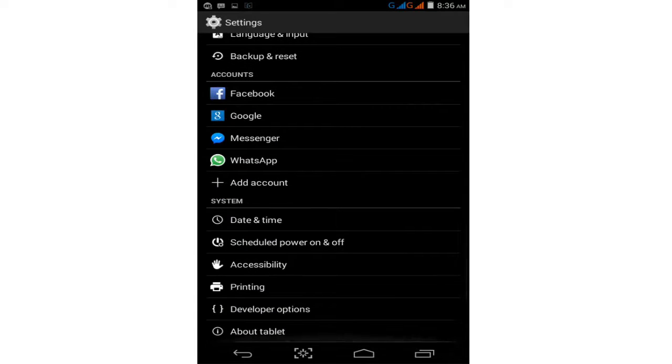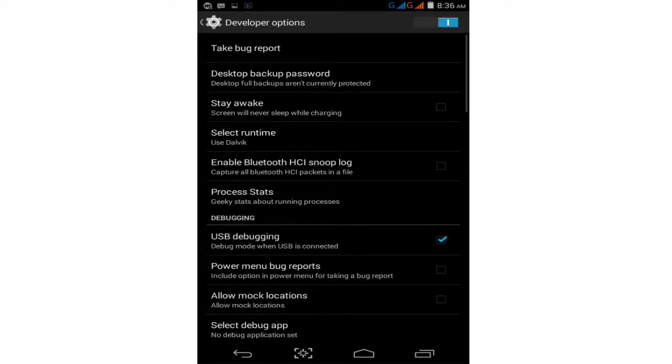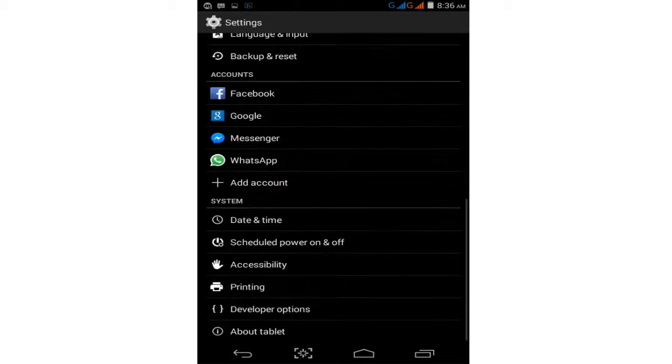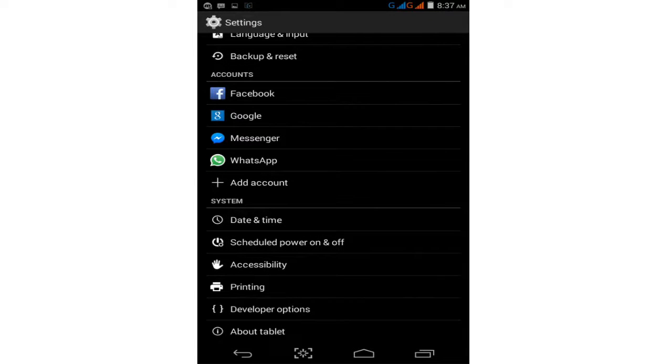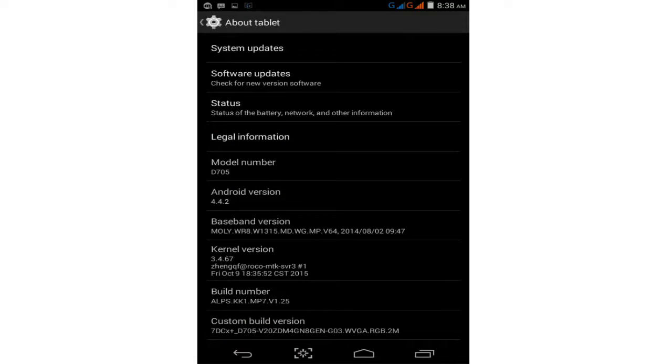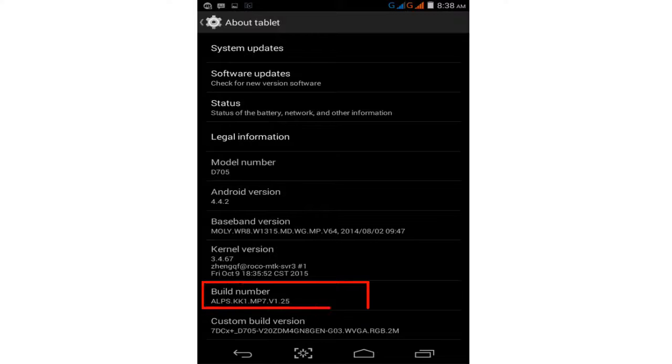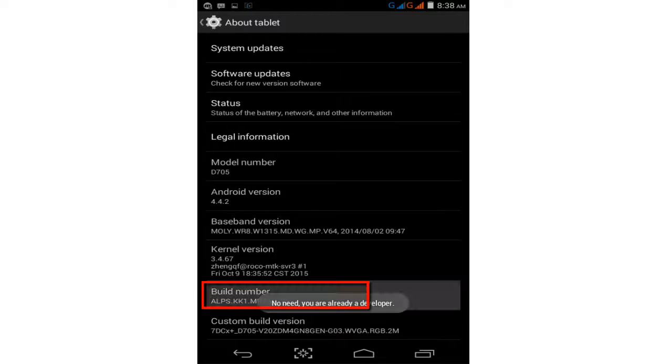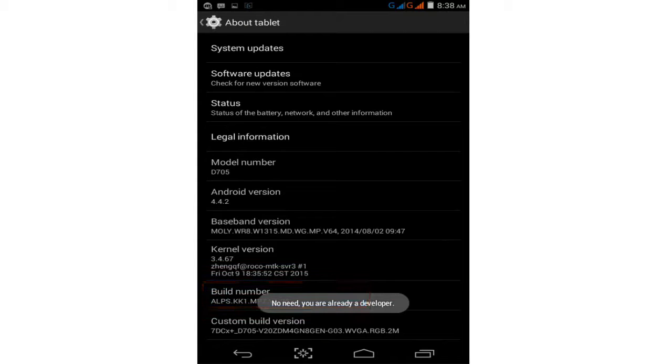Find the Developer Options and tap on it. If your phone doesn't show Developer Options, tap on About Tablet or About Phone, then tap on Build Number seven times. One, two, three, four, five, six, seven. This will automatically enable Developer Options.